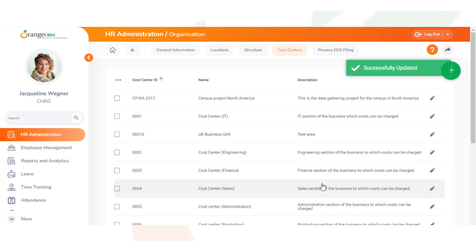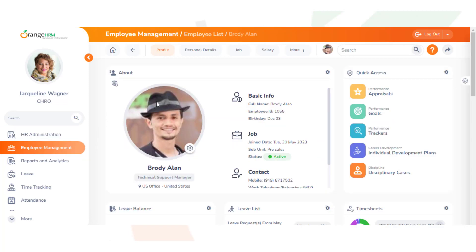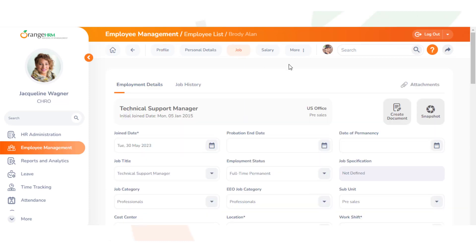To add employees to a cost center, we go to Employee Management, then Employee List, then select our employee. From here, we go to the Job tab and then click on the cost center.